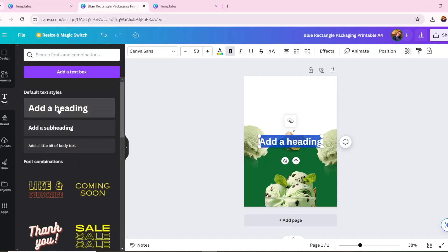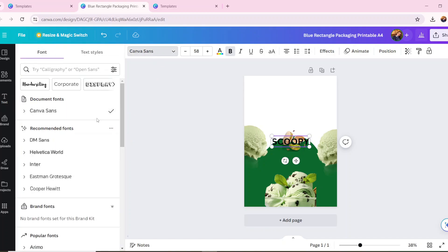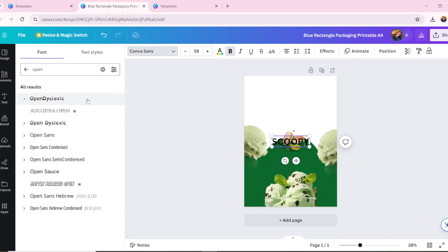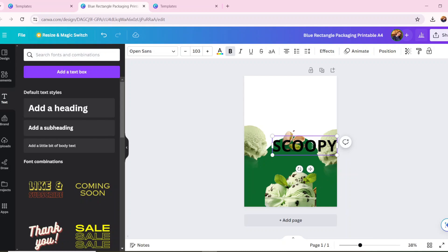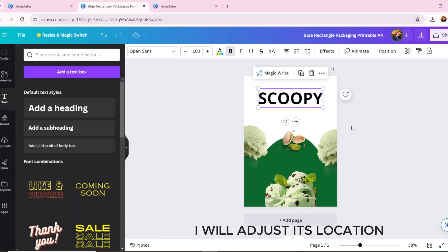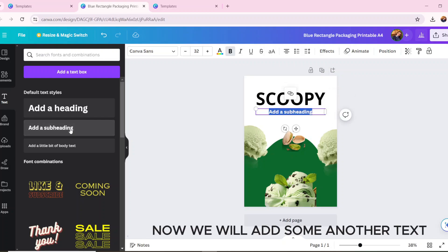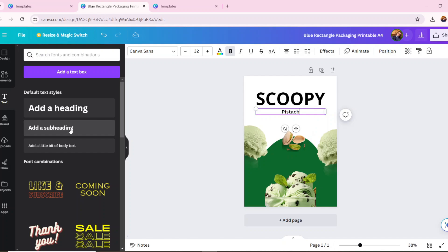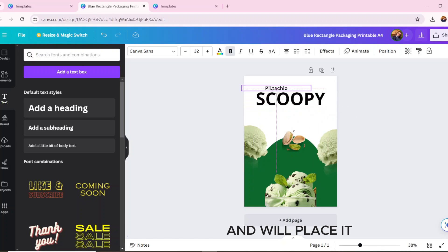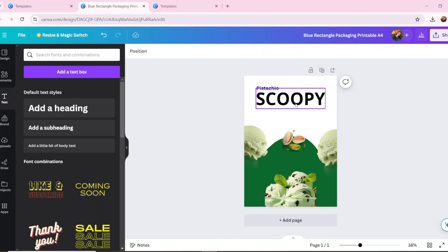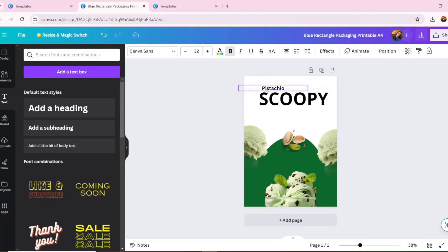Now we will add text. I will take the font Open Sans and increase its size. I will adjust its location. Now we will add some more text and place it accordingly.